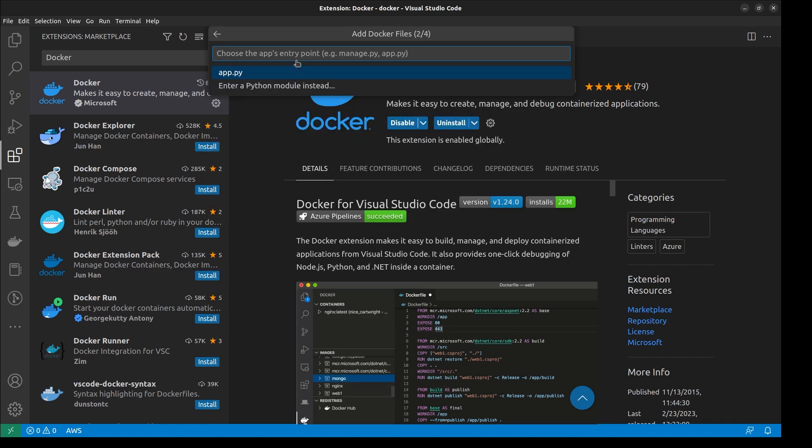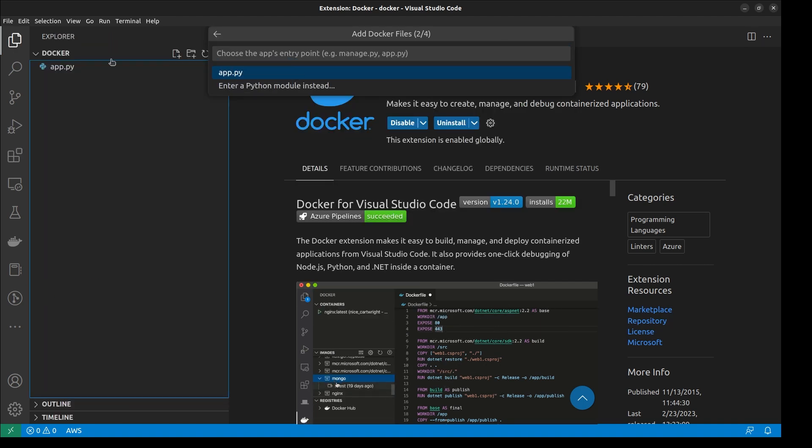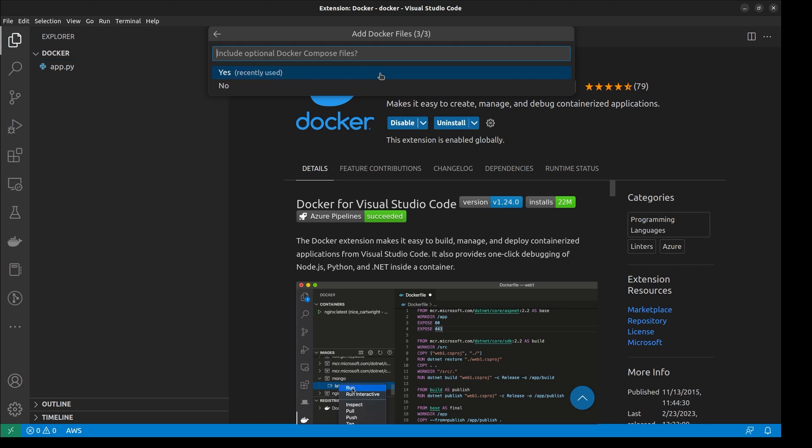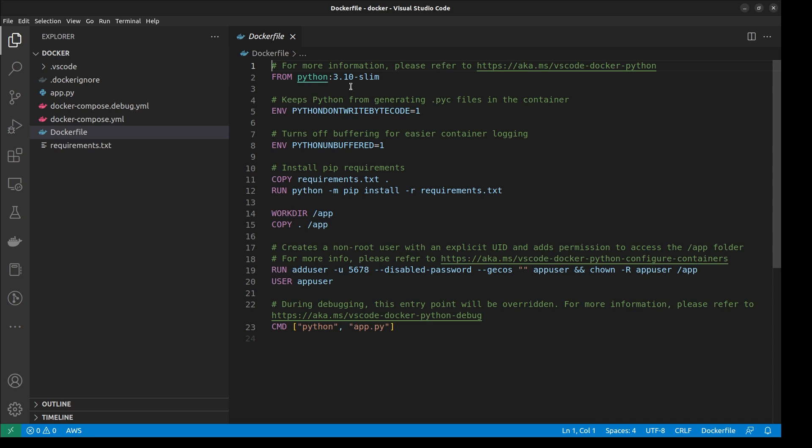Now in the Explorer pane, create a new file called App, which will be run when your container starts up, then type App as the entry point in the prompt. Now you can select if you want to generate Docker Compose Files as well. We'll select Yes.